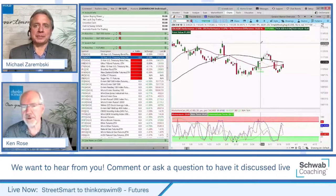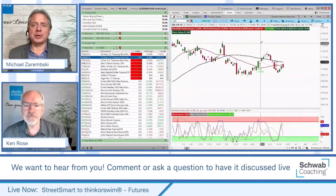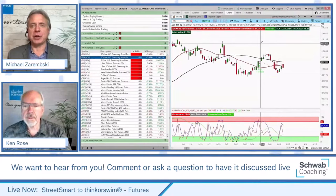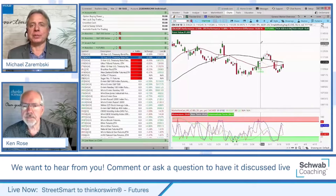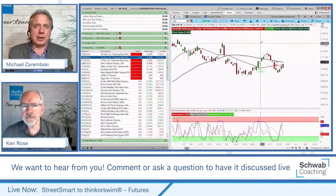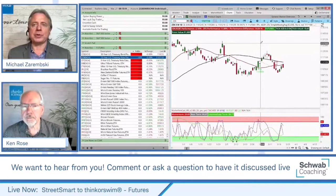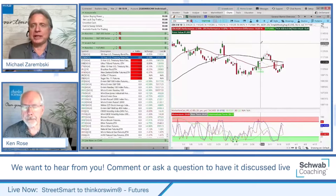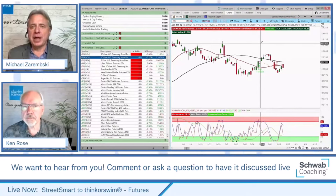Thank you, Ken — that was very educational. It also shows you the range of availability, whether you're a novice trader using thinkorswim Web or a more advanced trader using the more powerful thinkorswim desktop. It's all customizable to whatever suits your interest, availability, time frame, or level of knowledge and how much you want to get involved with the markets. A range of tools is available — that's what's great about the thinkorswim series of platforms. There's also a mobile platform as well.